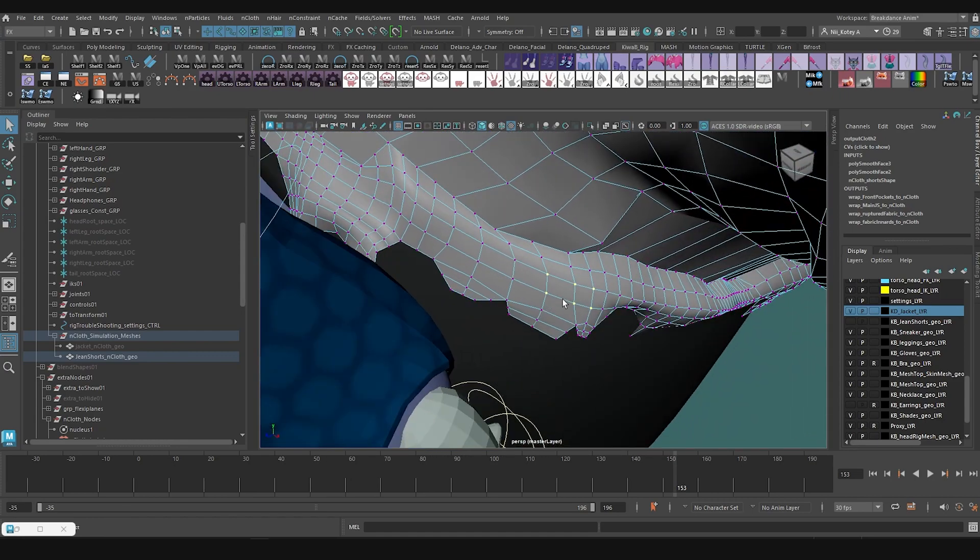Actually, I might do more than that. I'm going to hit control period and go to selection to about there, maybe right there. Okay.